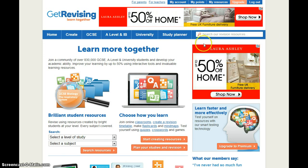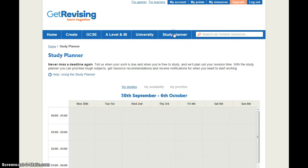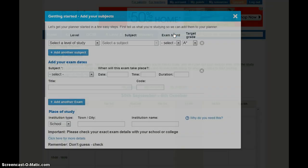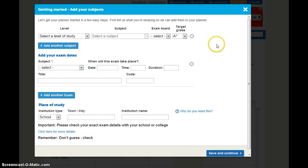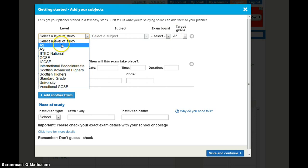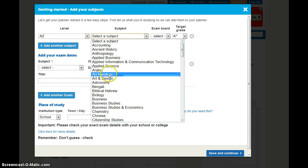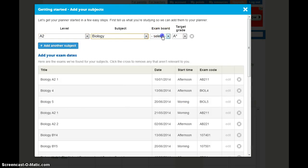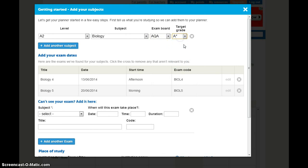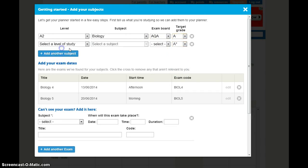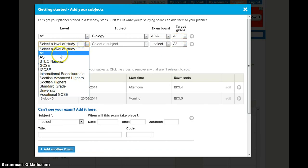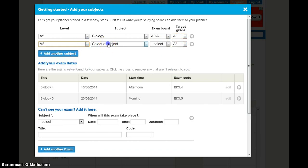So from the home page on the main menu we click through to the Study Planner and a pop-up will appear. Here you need to start by entering the subjects you're studying. And if you're not sure of your exam board, just ask your teacher, they'll be able to help you.